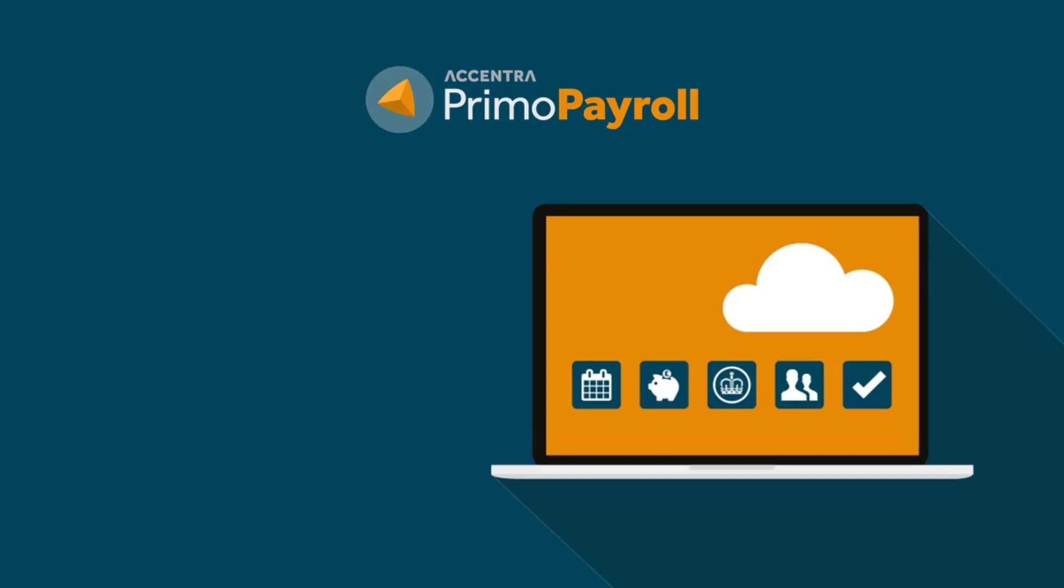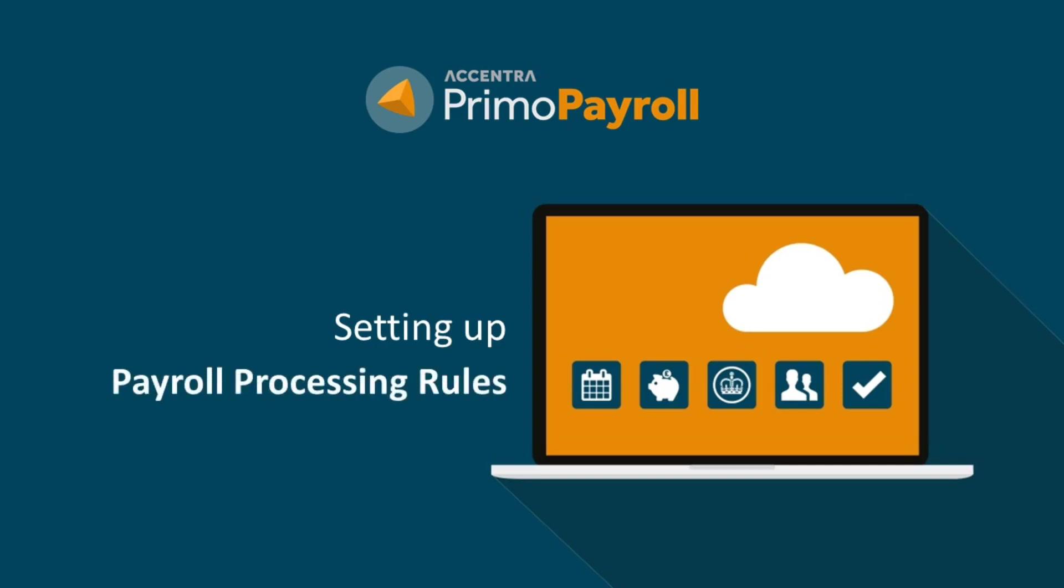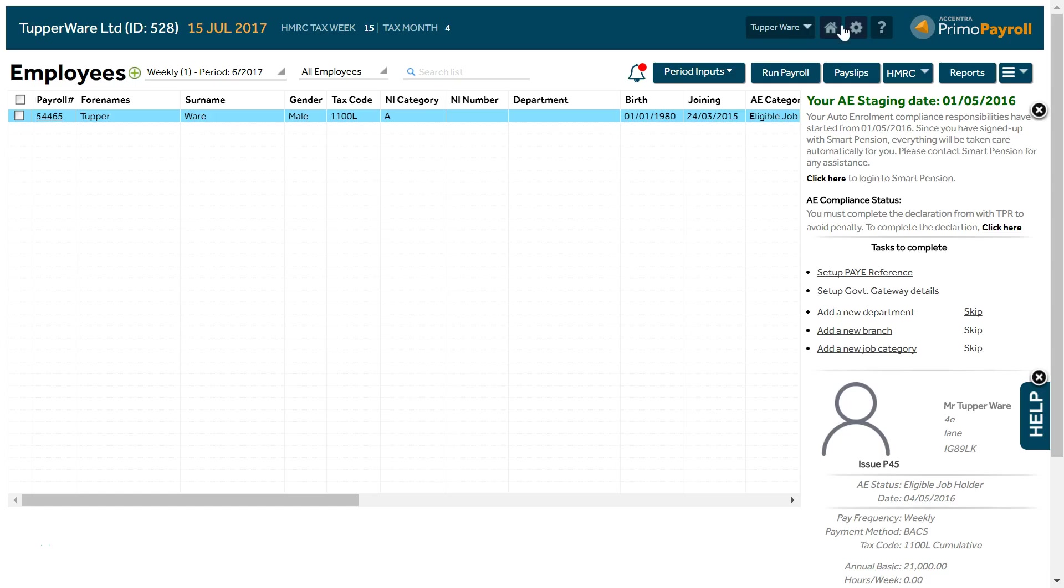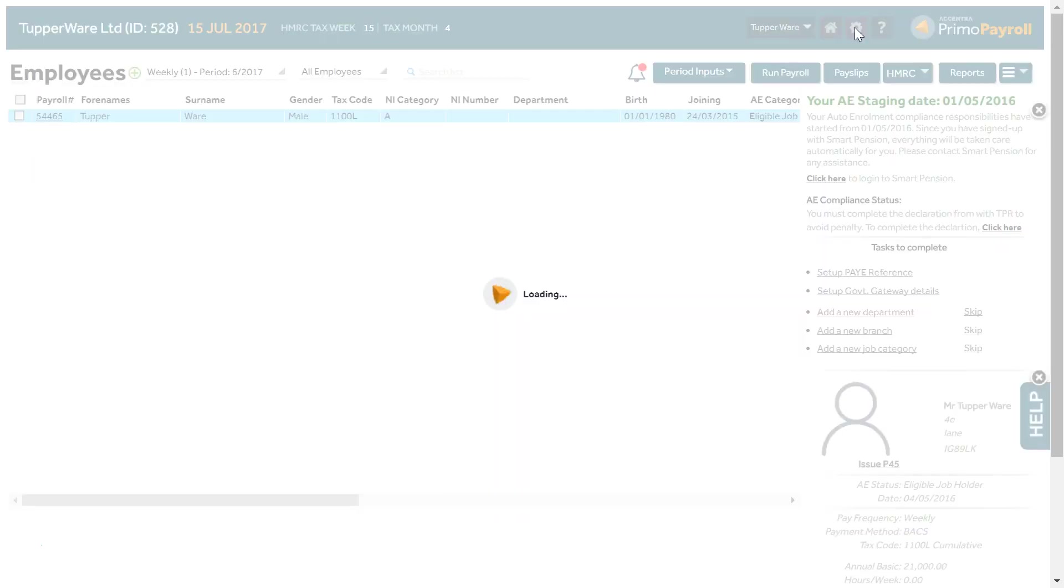In this video we will explain how to set up the payroll frequencies, starting period number, overtime parameters and a few other options. To do this you must first open the settings page by clicking the little icon with the image of a wheel.